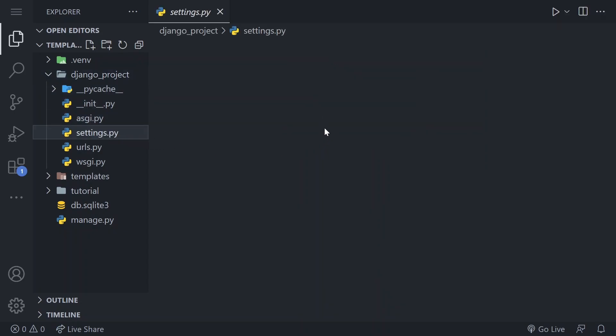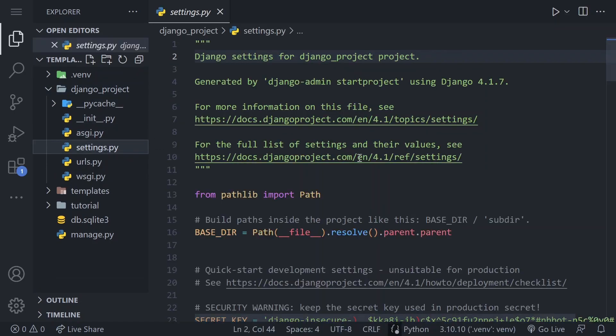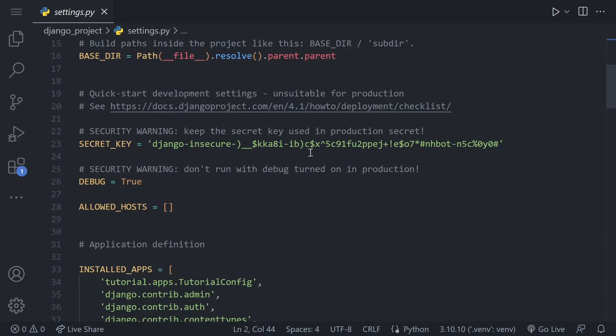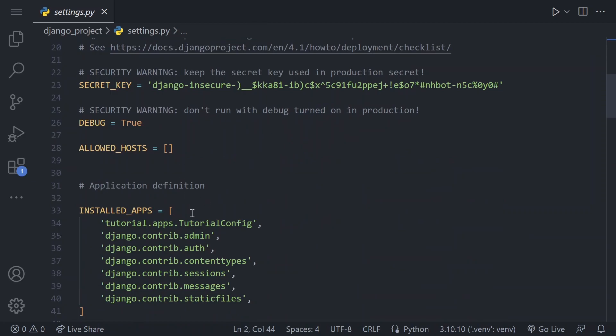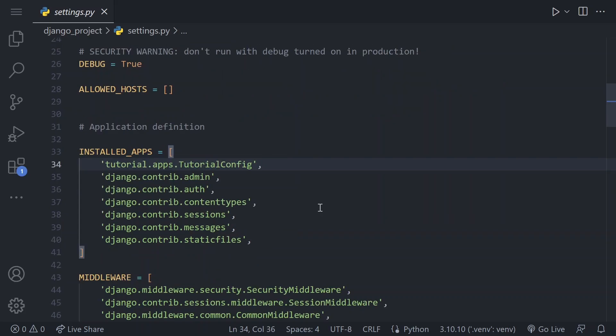1. Confirm that the app is added to the installed app list in settings.py. Make sure that your app is added to the installed app list in the settings.py file located in the project folder. If it is missing, add it to the list by following these steps.